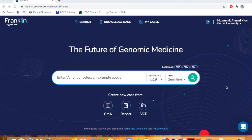This is the home page of Franklin, a tool used to assess the clinical status of any genomic variant — whether the variant is clinically pathogenic, benign, or a variant of unknown significance — based on the ACMG and American Molecular Pathology Association guidelines.